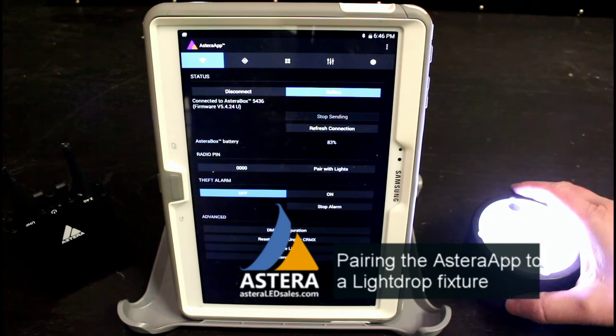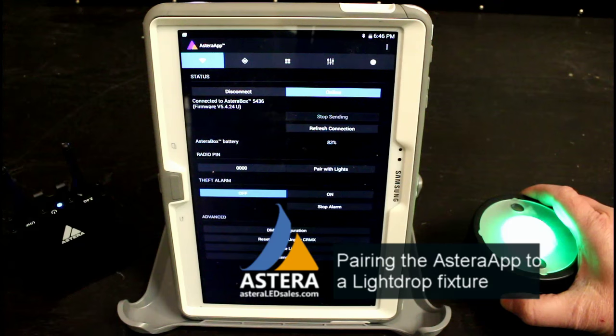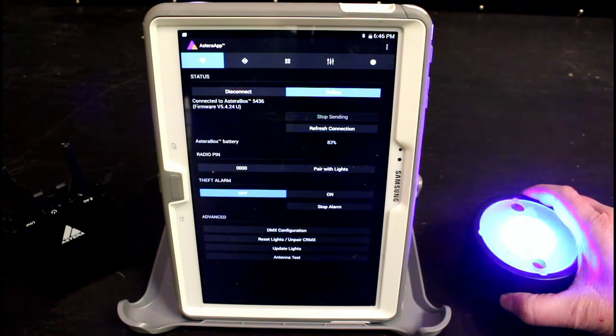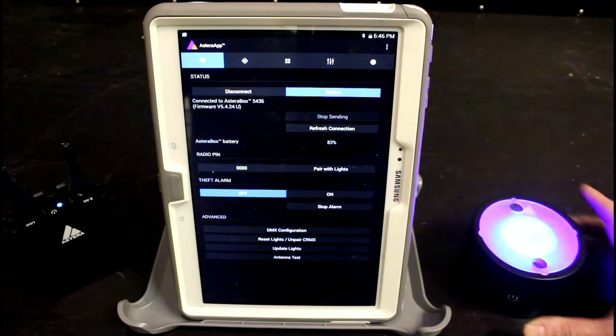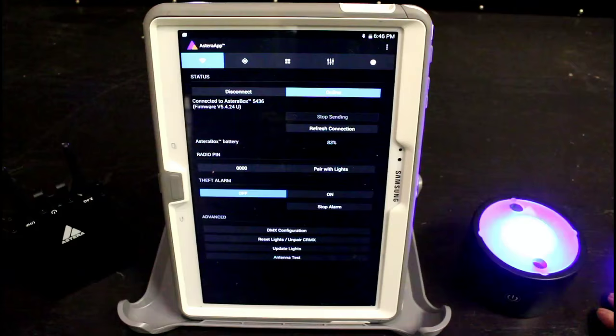We do that by holding the on-off button for two and a half to three seconds until it starts flashing blue. It's flashing blue now. It's ready to pair.